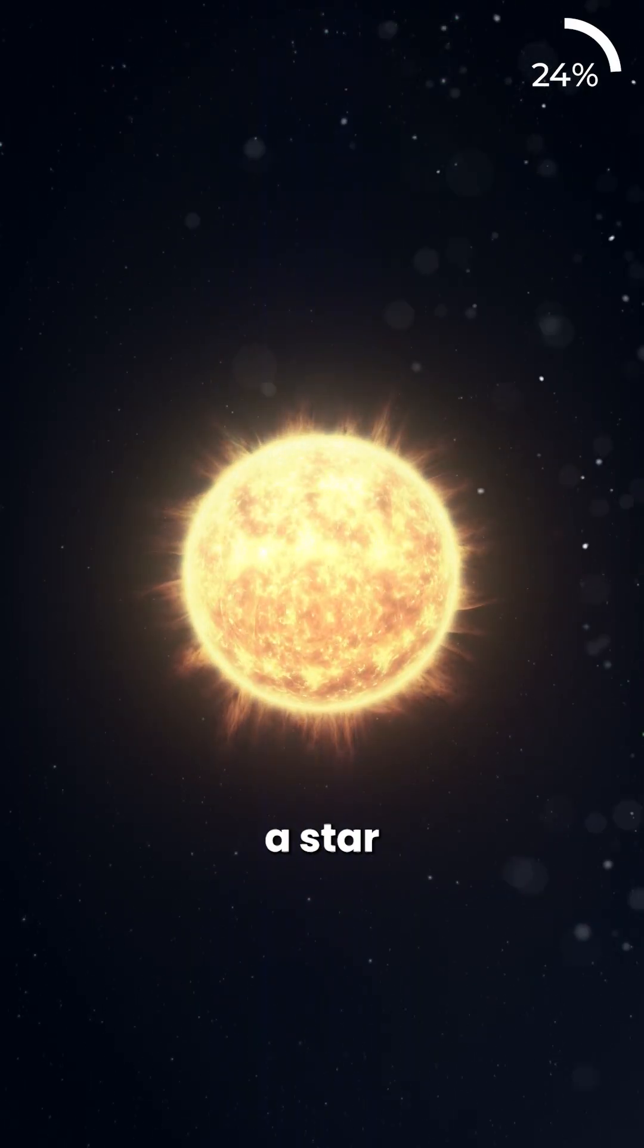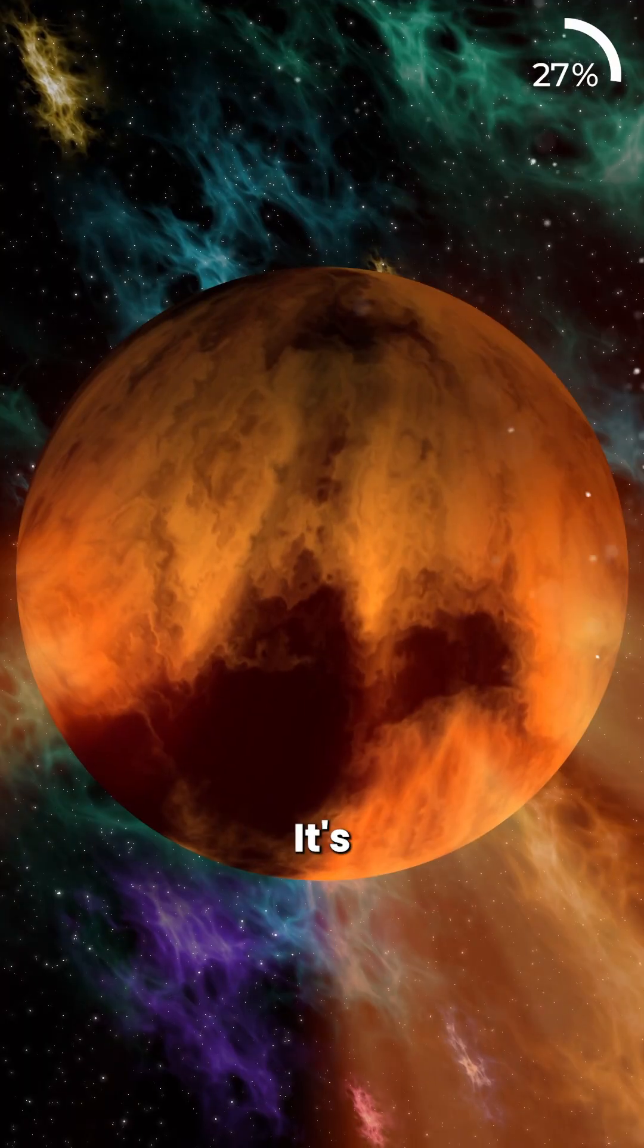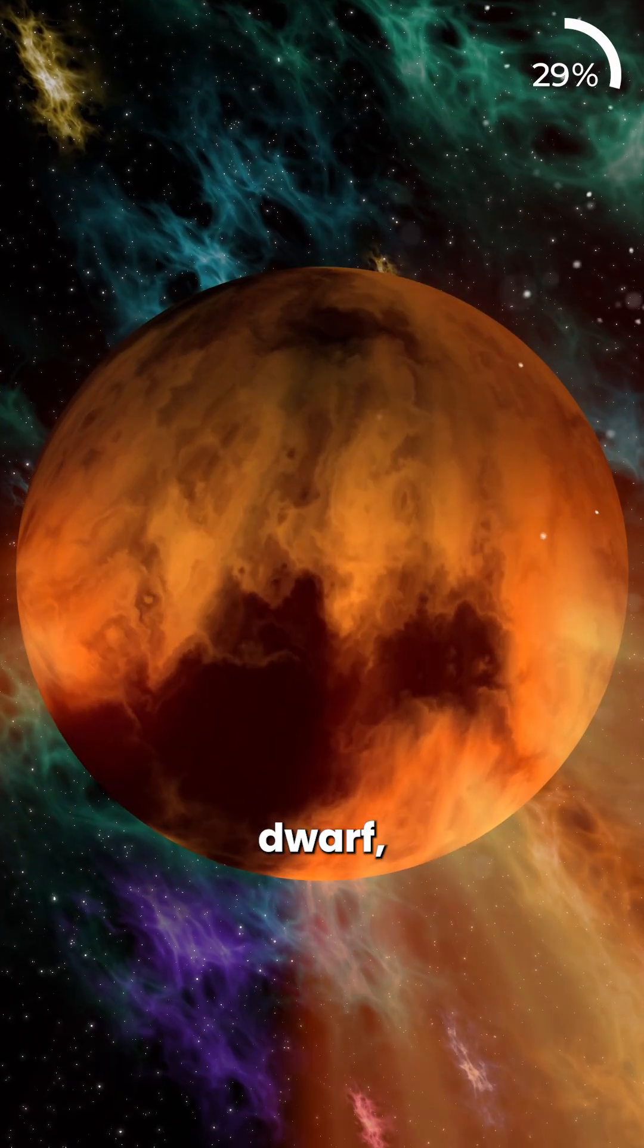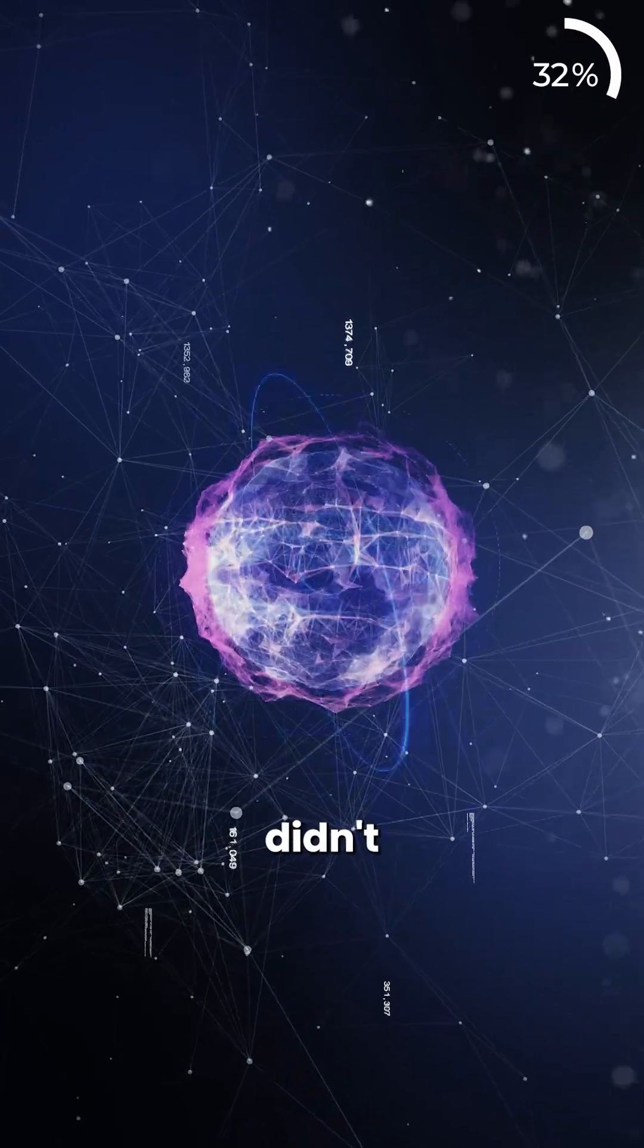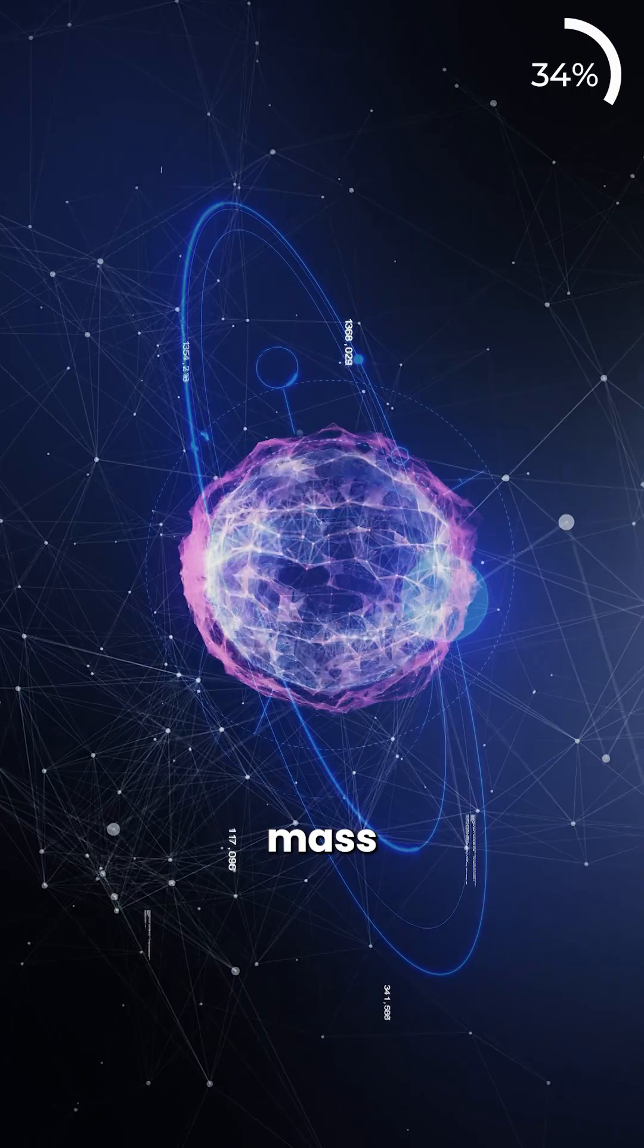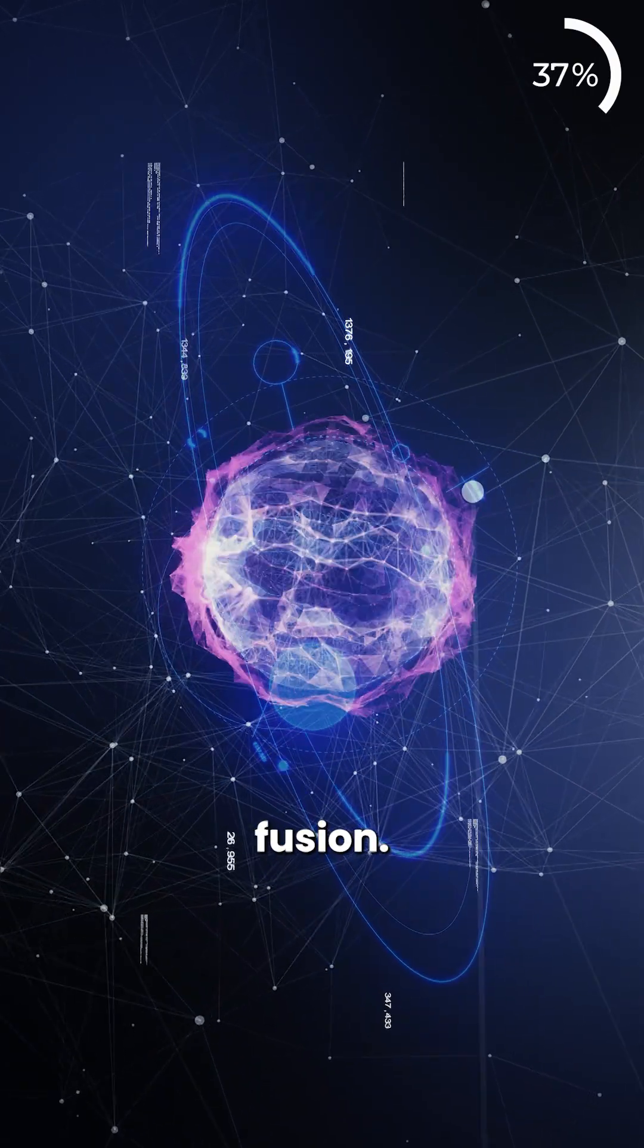It's not quite a star and not quite a planet. It's a brown dwarf, a failed star that didn't have enough mass to ignite nuclear fusion.